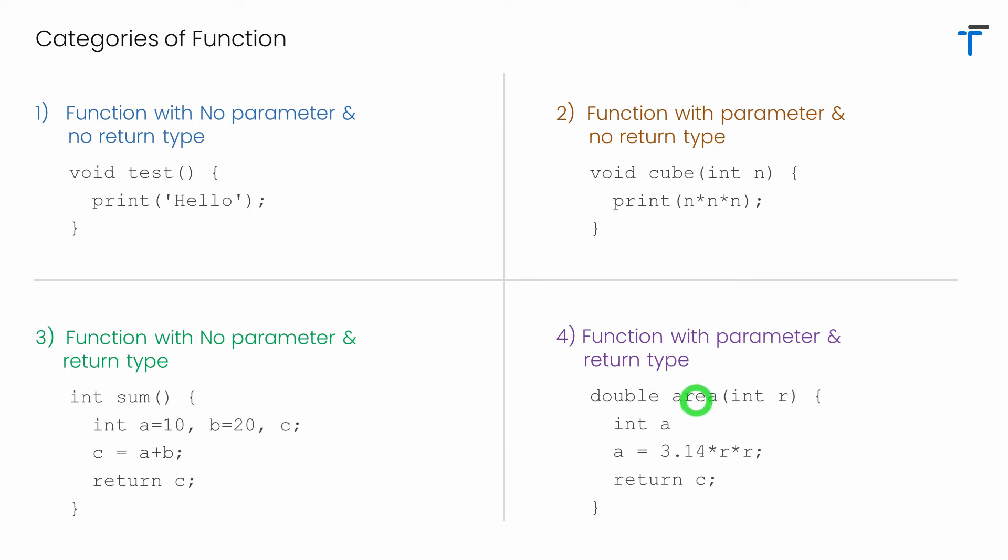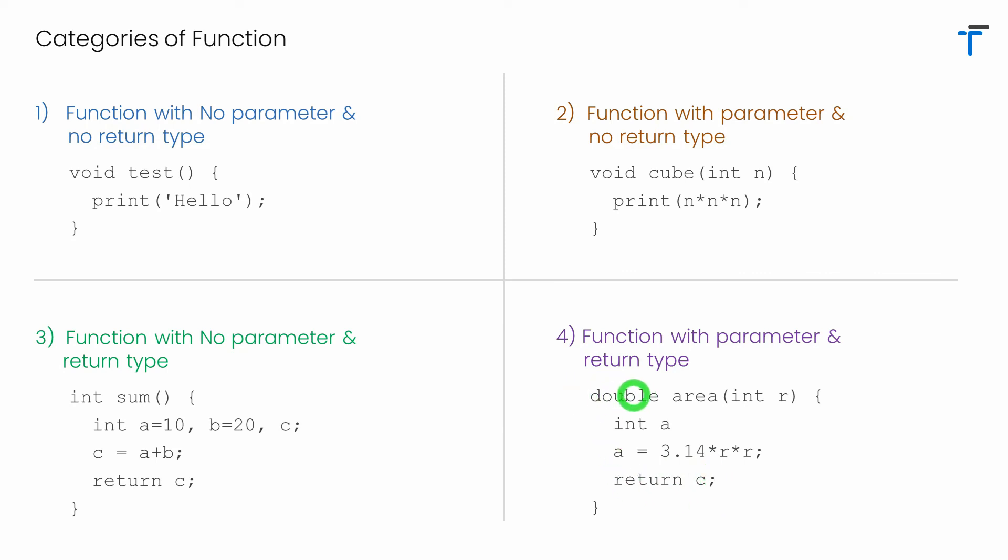So I have function area here that accepts integer r, that is the radius from calling function. It calculates the area and returns the area of circle as a result. That's the reason I have specified double as return type.